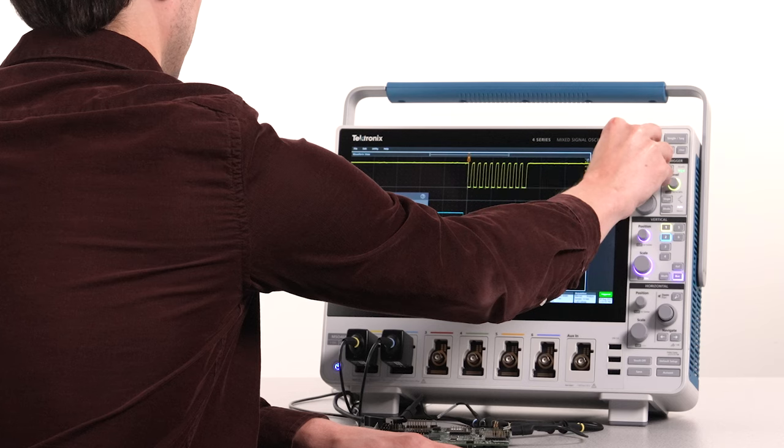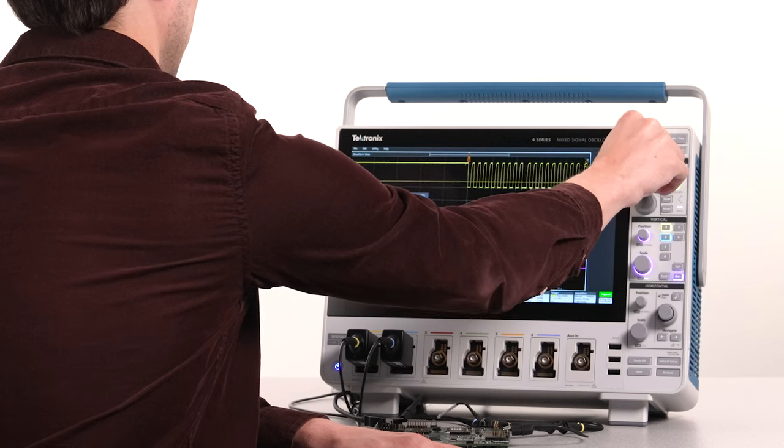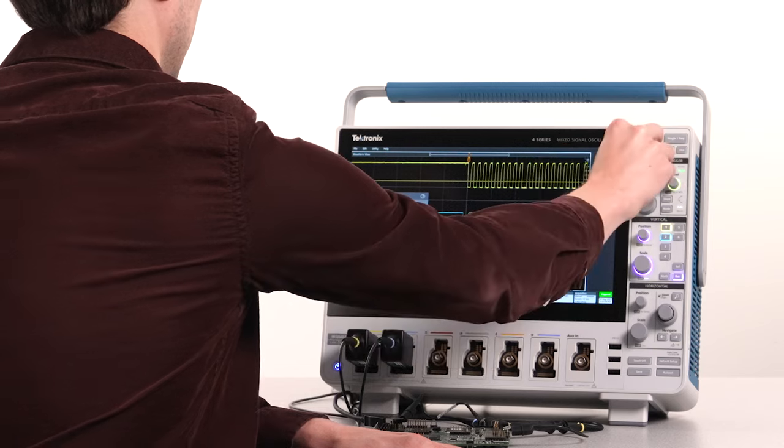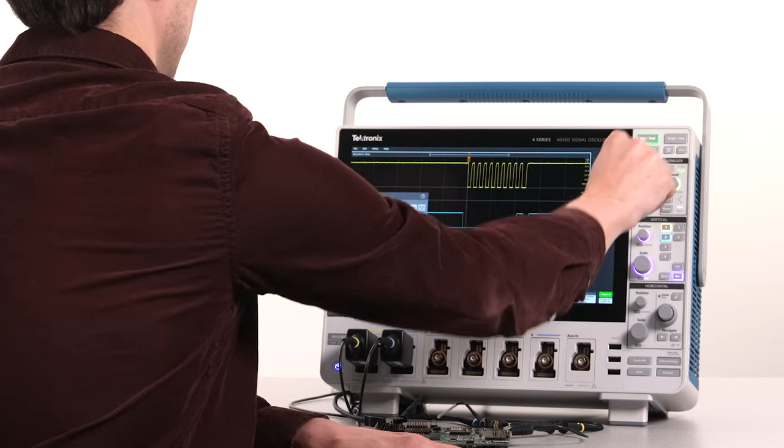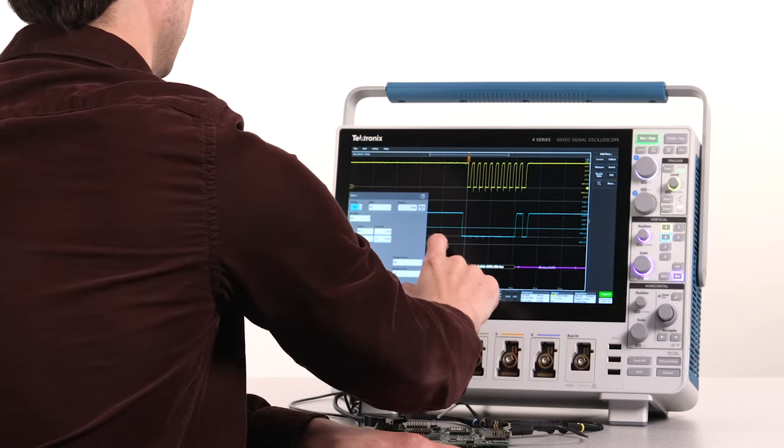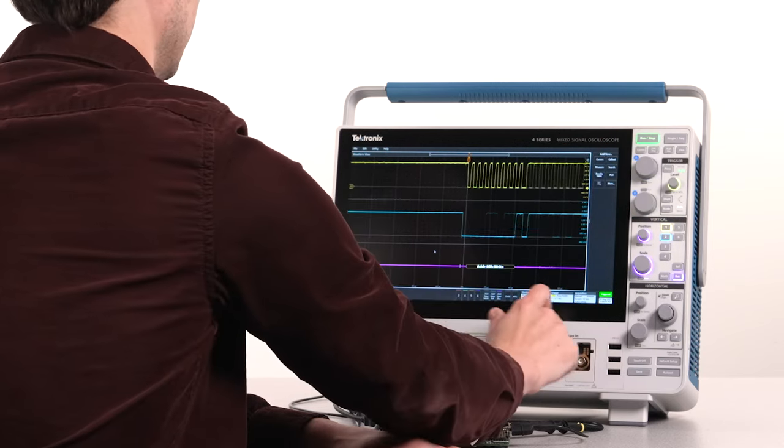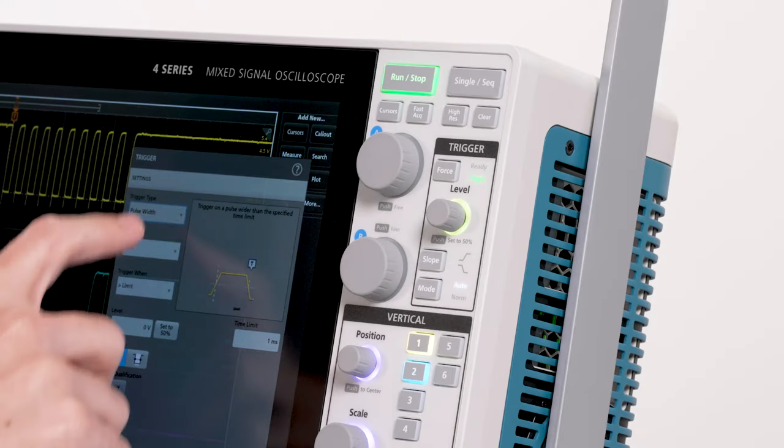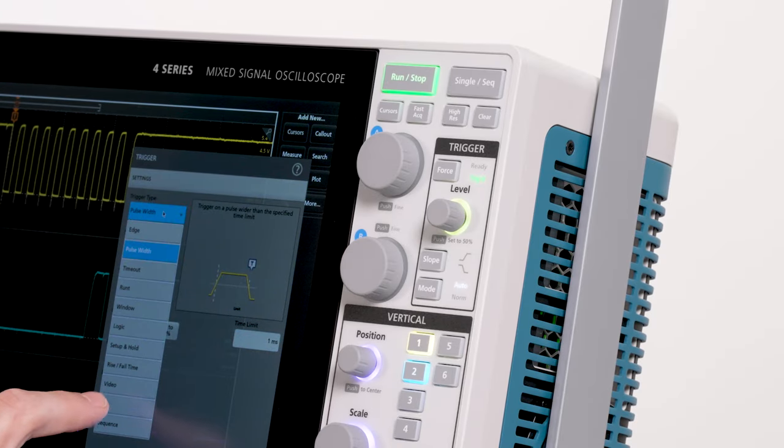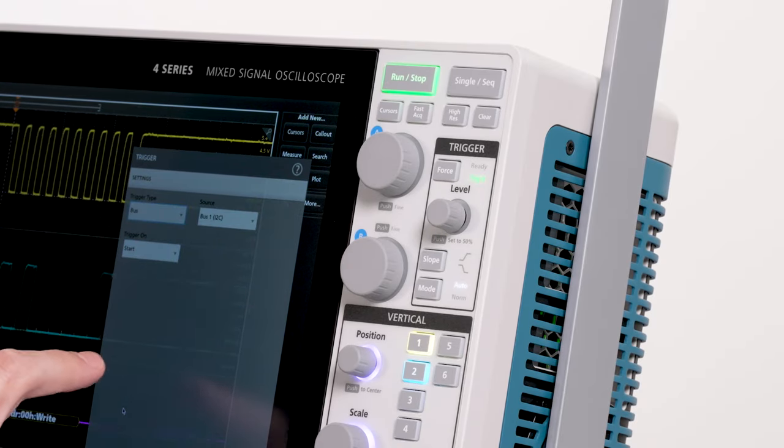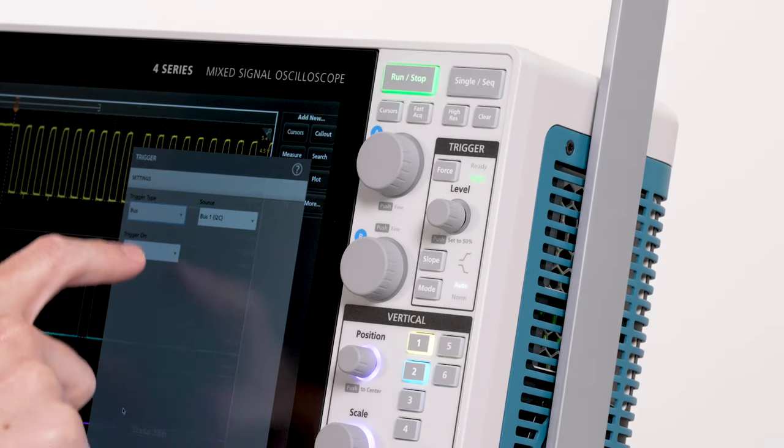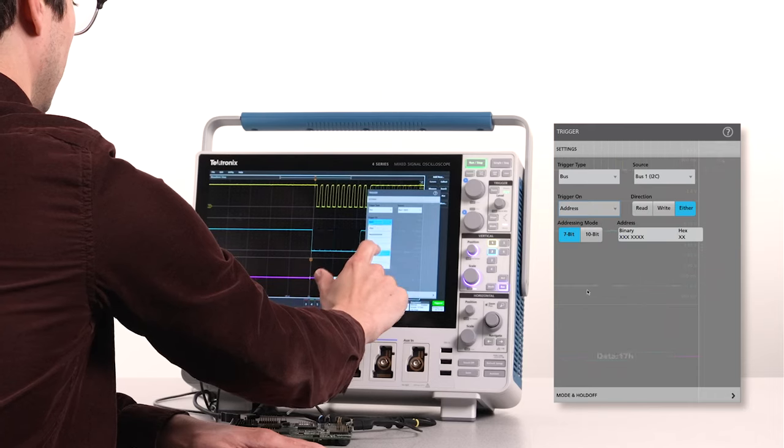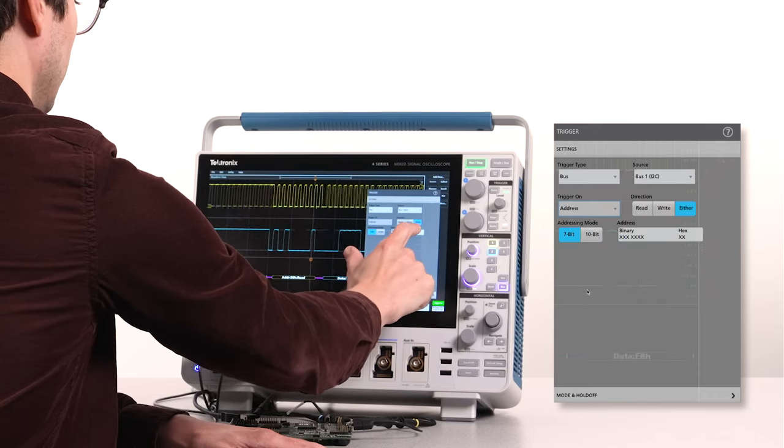Say I'm interested in the activity at a specific address on my I2C bus. I'll turn on I2C bus decoding. I can set up a bus trigger to capture transfers to and from the address 50 hex. We get a stable trigger every time address 50 is accessed.